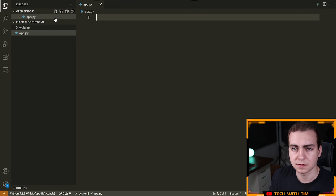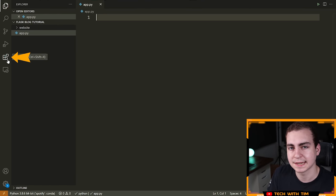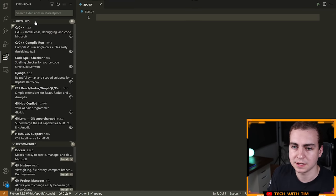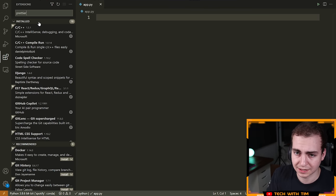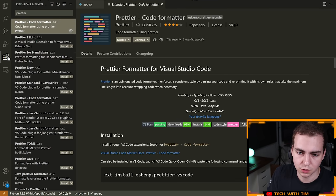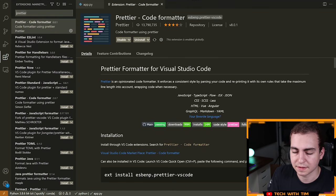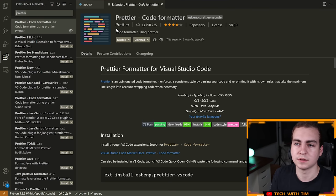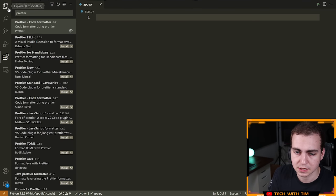Now we're going to configure VS Code. If you're not using VS Code, you can skip this part. I'm going to install an extension called Prettier. Go to the extensions marketplace, type in 'prettier', and press install. This will allow you to auto-format your HTML code. That's the only extension you need.